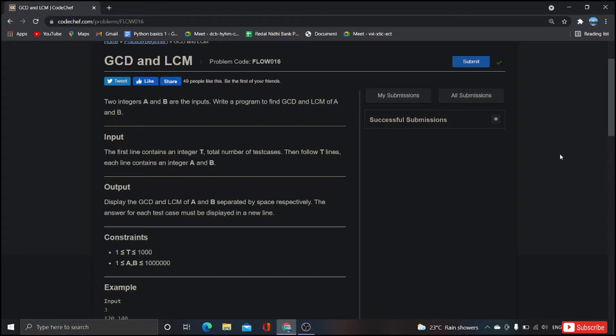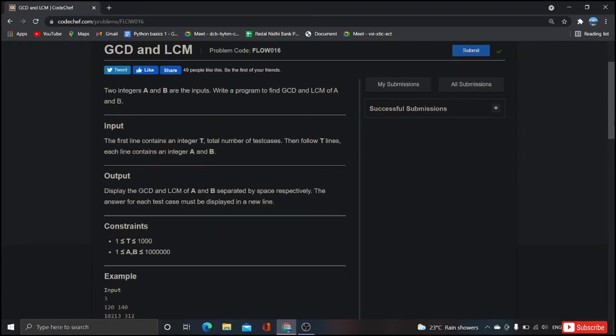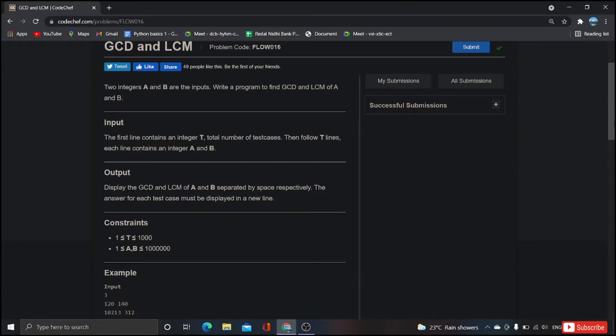Coming to the output, display the GCD and LCM of a and b separated by space respectively. The answer for each test case must be displayed in a new line. Coming to the constraints, t ranges from 1 to 1000 and a, b ranges from 1 to 10 power 6.